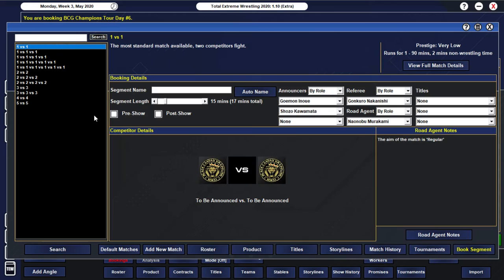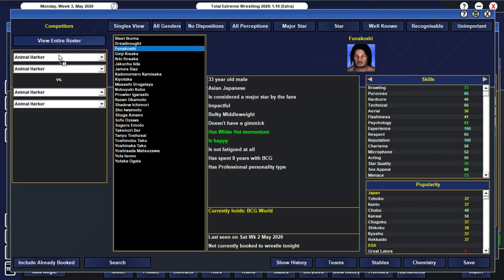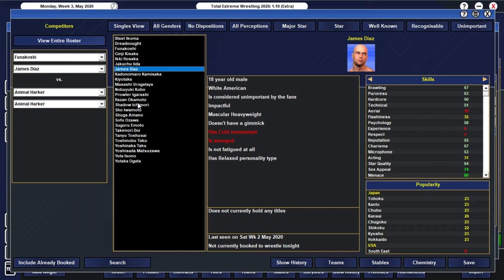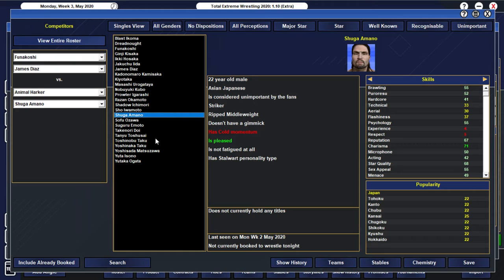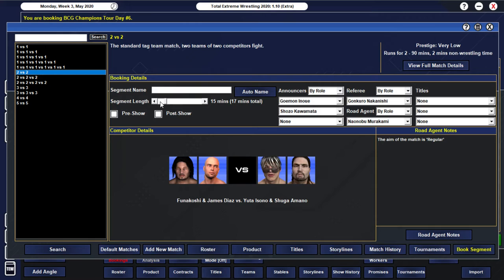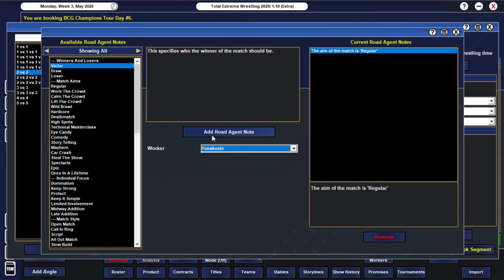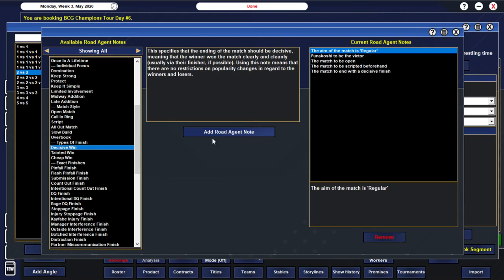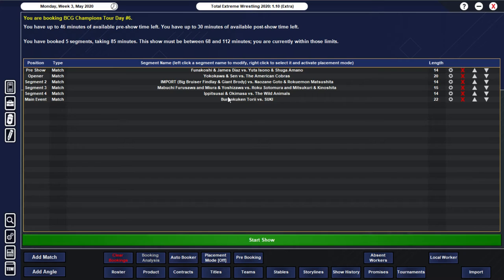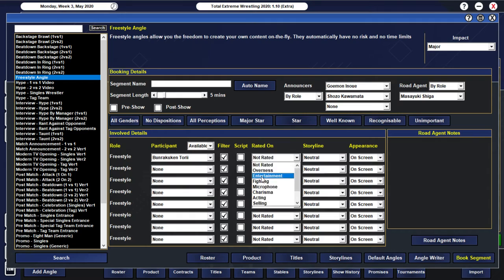All right... So let's do one pre-show... And then we'll do our... Angles as well... So let's have Funikoshi... And James Diaz... And James Diaz... Team up... To take on... Sugar Amano... And... Asono... Yeah I mean that kinda works... World Champion... Teaming up with James Diaz... Possibly another... Future World Champion... Down the line... Once he... Matures a little bit more... Of course he is still in the like... 18 or 19 I think... All right... So...